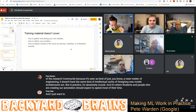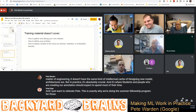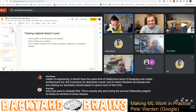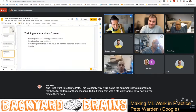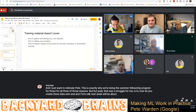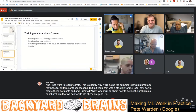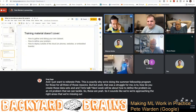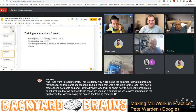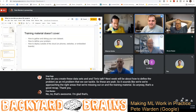Greg: I just want to reiterate, Pete — this is exactly why we're doing the summer fellowship program, for all three of those reasons. How to create these datasets was a real struggle for me, and Tim's talk next week will be about how to define the problem as an ML problem we can tackle. So it sounds like we're approaching the right areas that are missing from the training material.